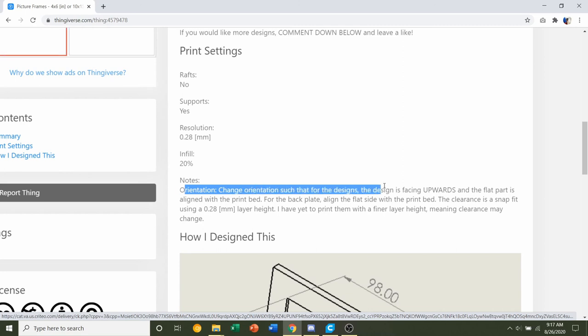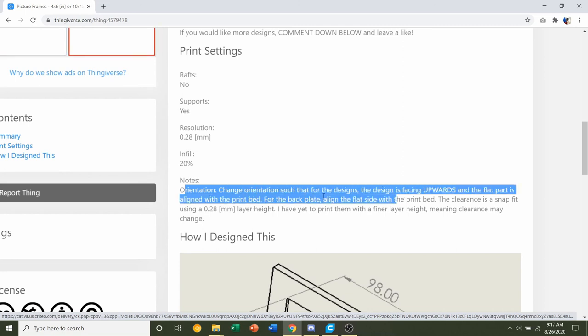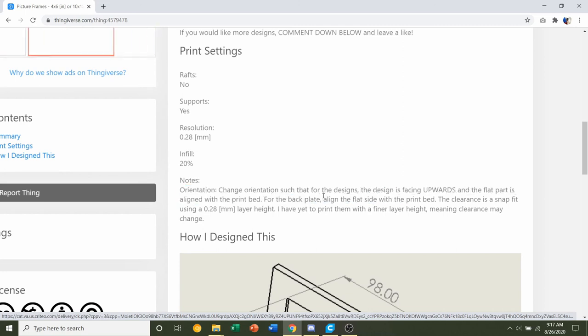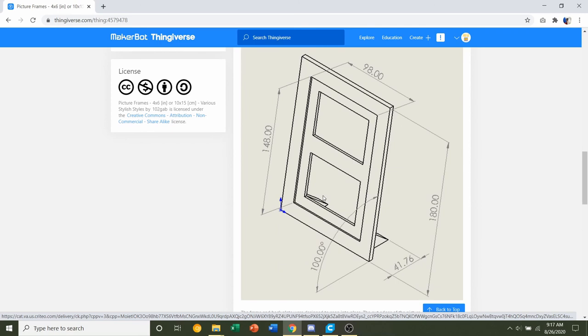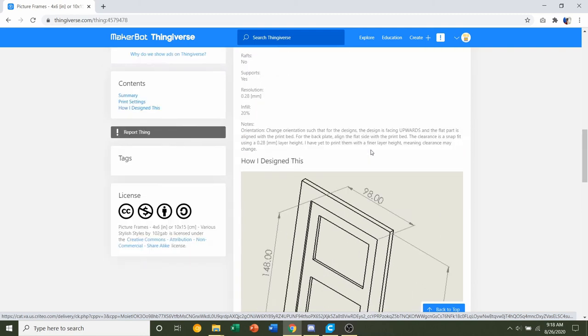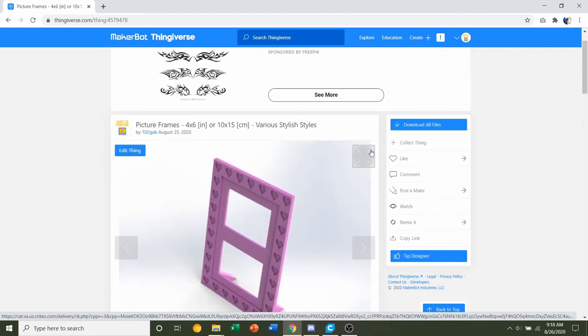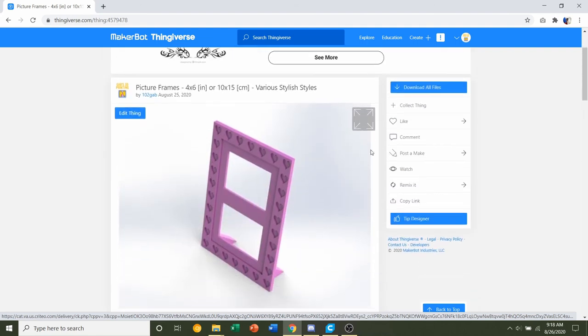Most important is you'll have to change the orientation of the frame, so keep that in mind. If you want some general specs or general sizing on the frame, take a look here and you'll see the height of the frame, the depth, the angle, and all that other stuff. Once you're ready, go up here to download all files.